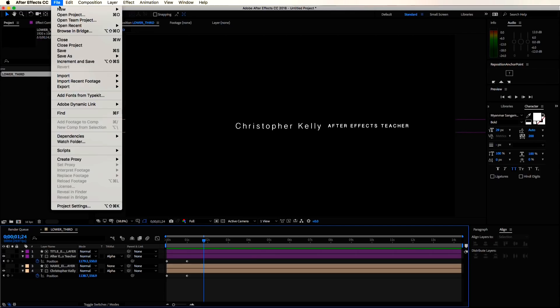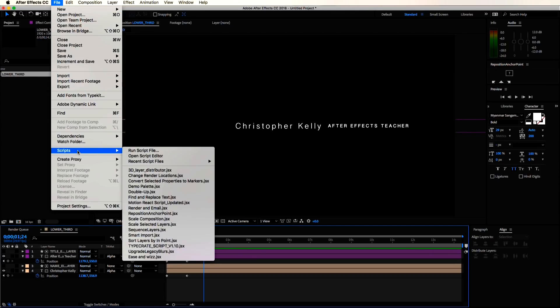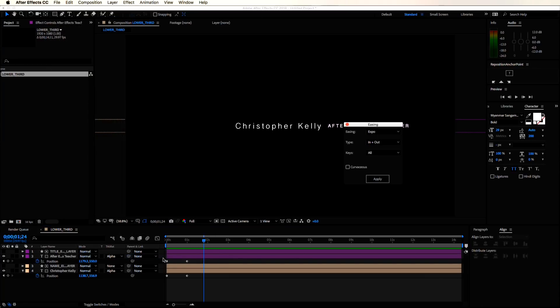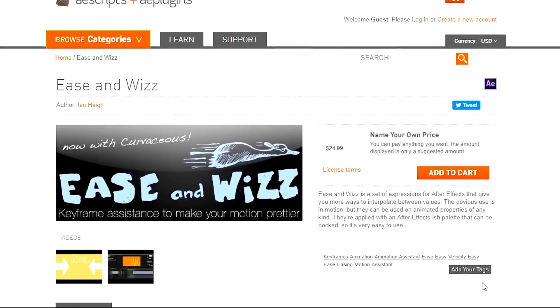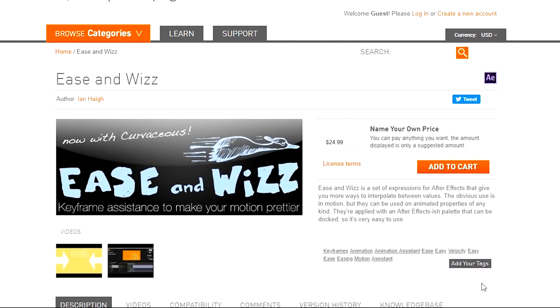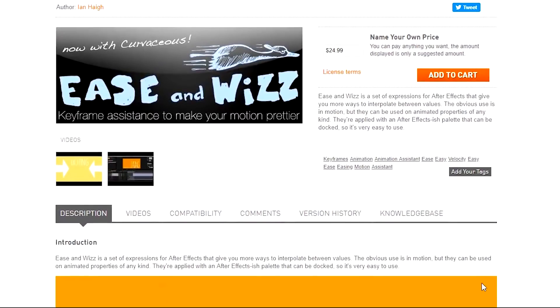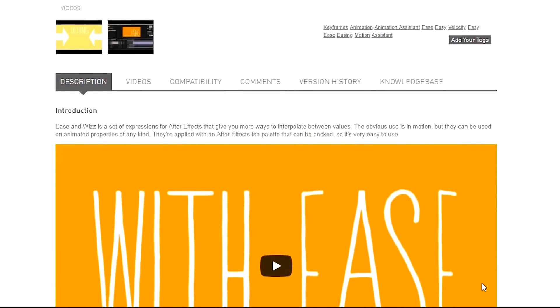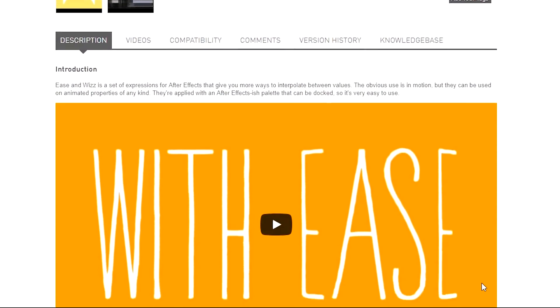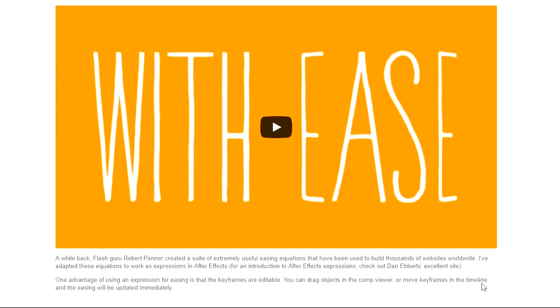I want to make it feel a little smoother with some keyframe easing. So let's launch the ease and whiz script. It's free and it's fantastic. I use it all the time. Definitely go download it or another easing and animation script.